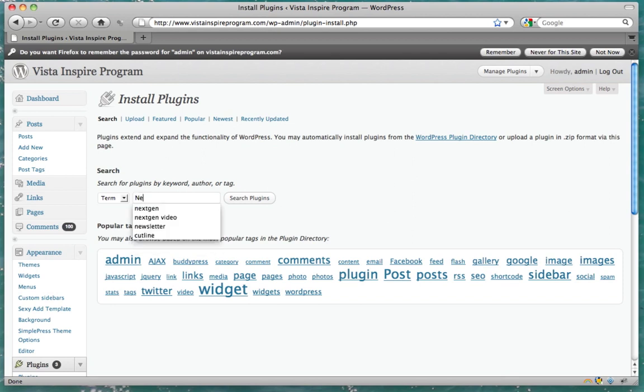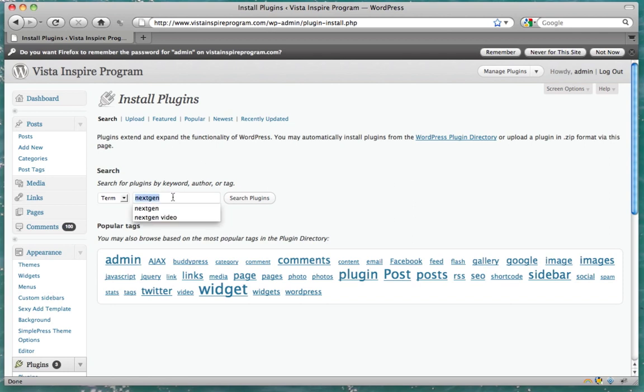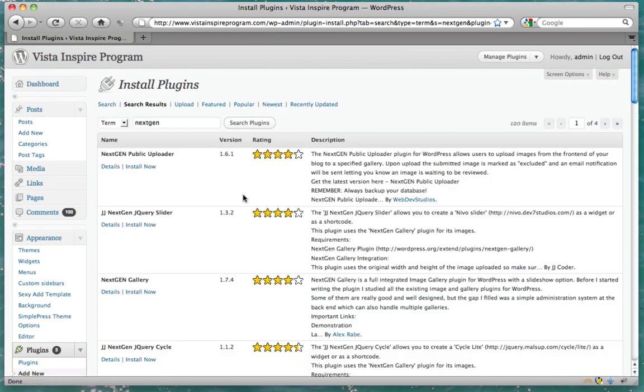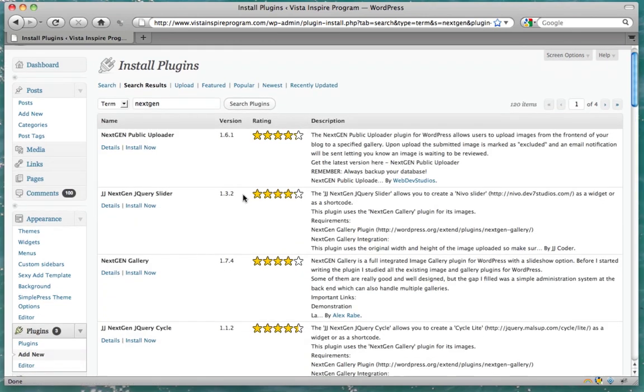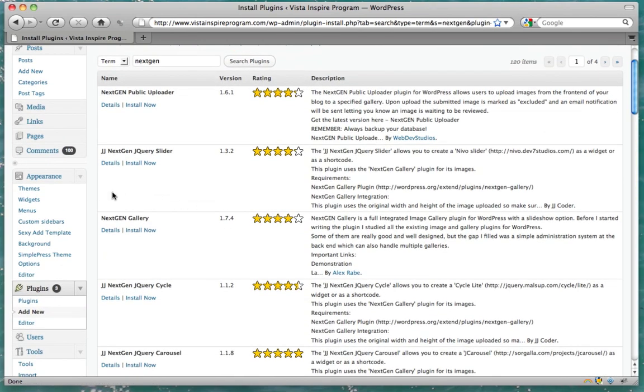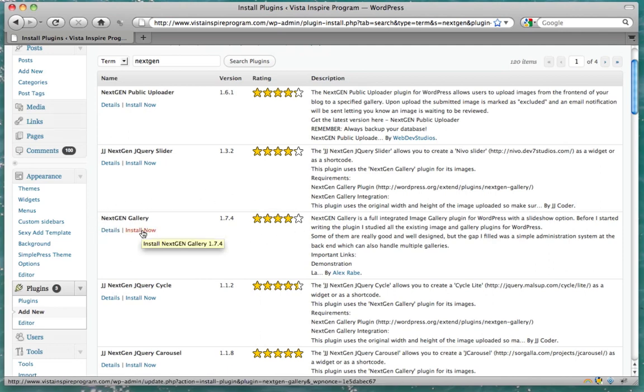Now, this plug-in is called nextgen, N-E-X-T-G-E-N. Type in that and press search plug-ins. Find it where it says nextgen gallery, and go ahead and press install now.